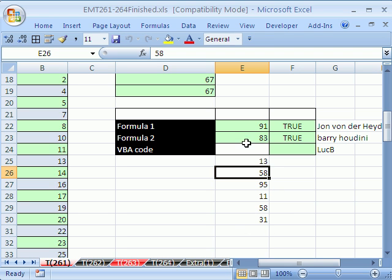So we saw a couple different formulas, a little bit of VBA code, and how awesome the MrExcel message board is. See you next trick.